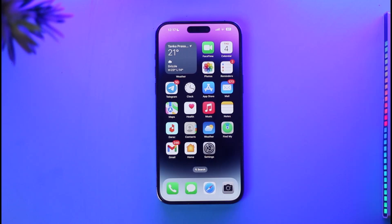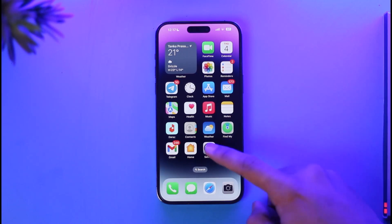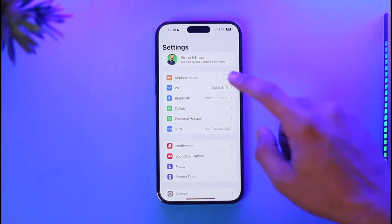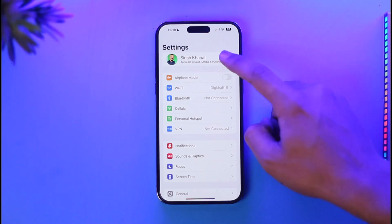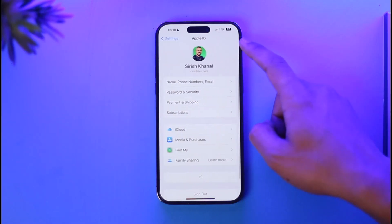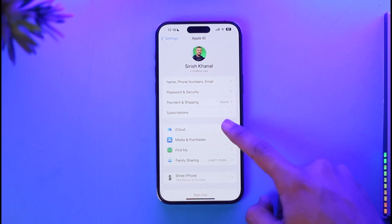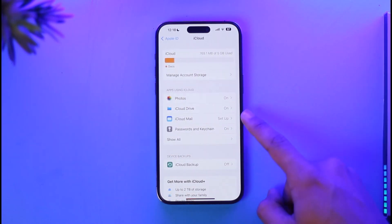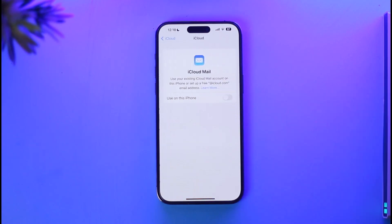In order to log into your iCloud email on your iPhone, first of all go ahead and open the Settings app. If you have not set up iCloud email before, just first set it up. Open the Settings app, tap your Apple ID profile from the very top of the screen, then go to the option called iCloud.